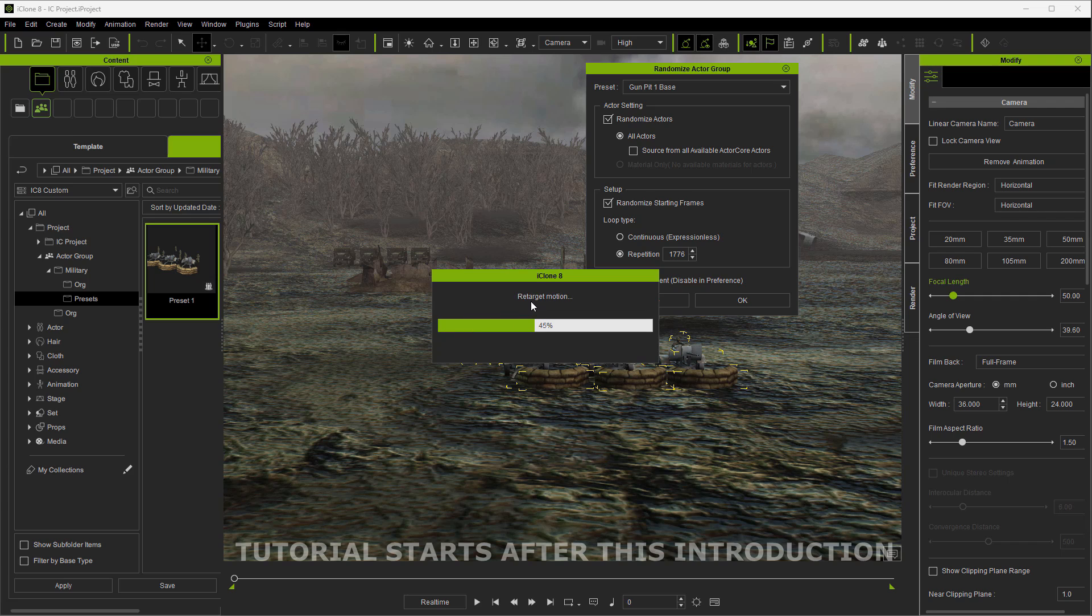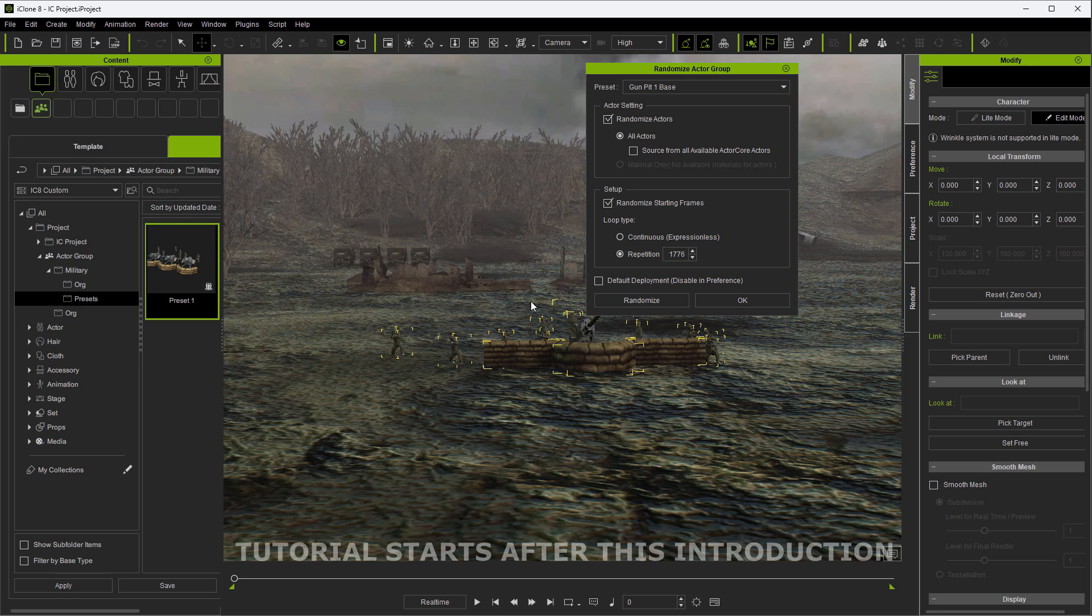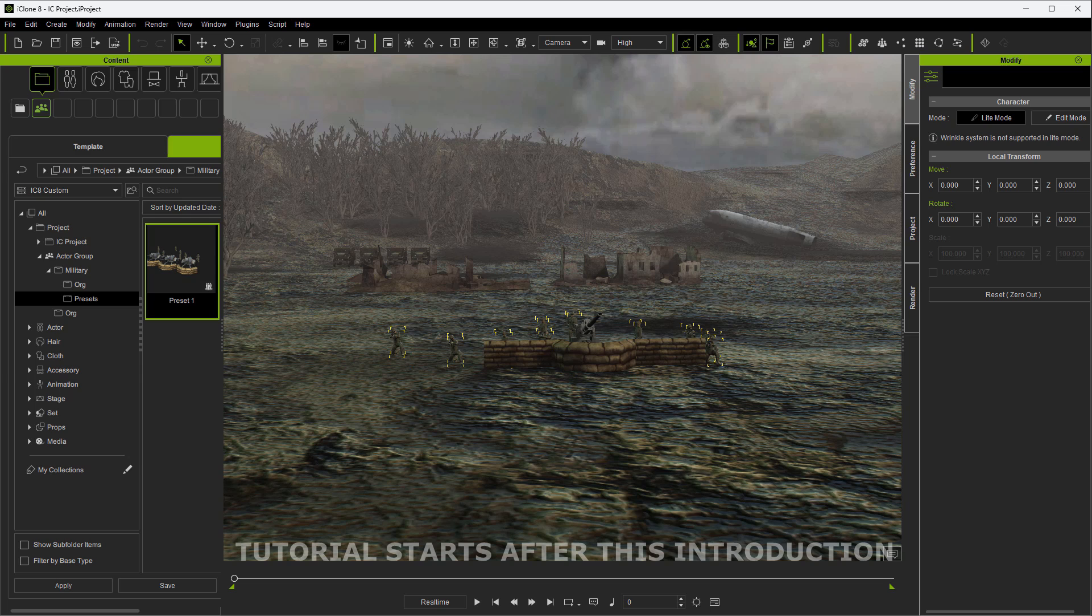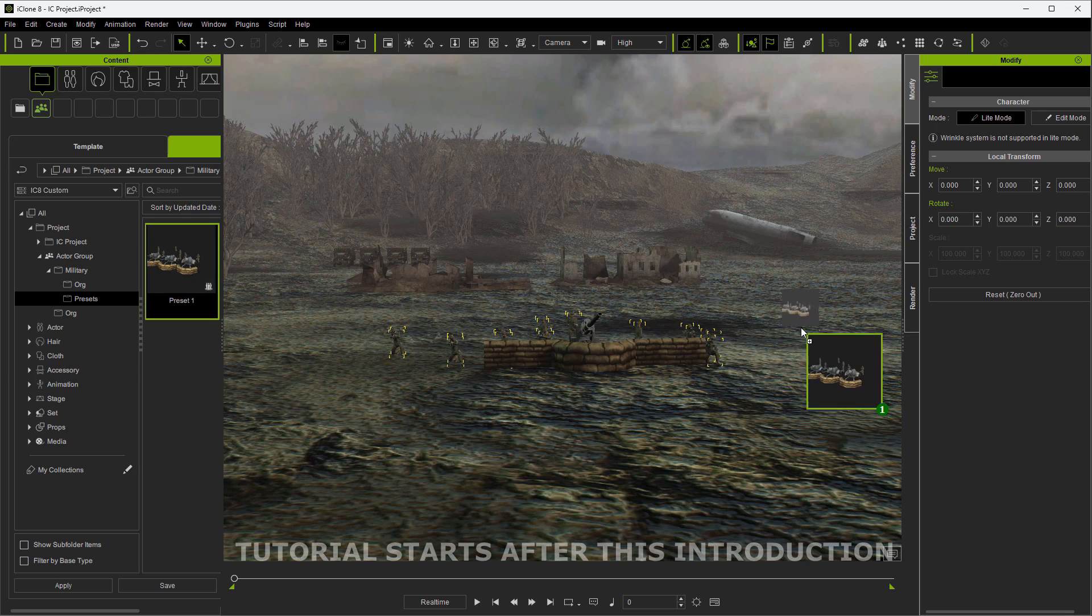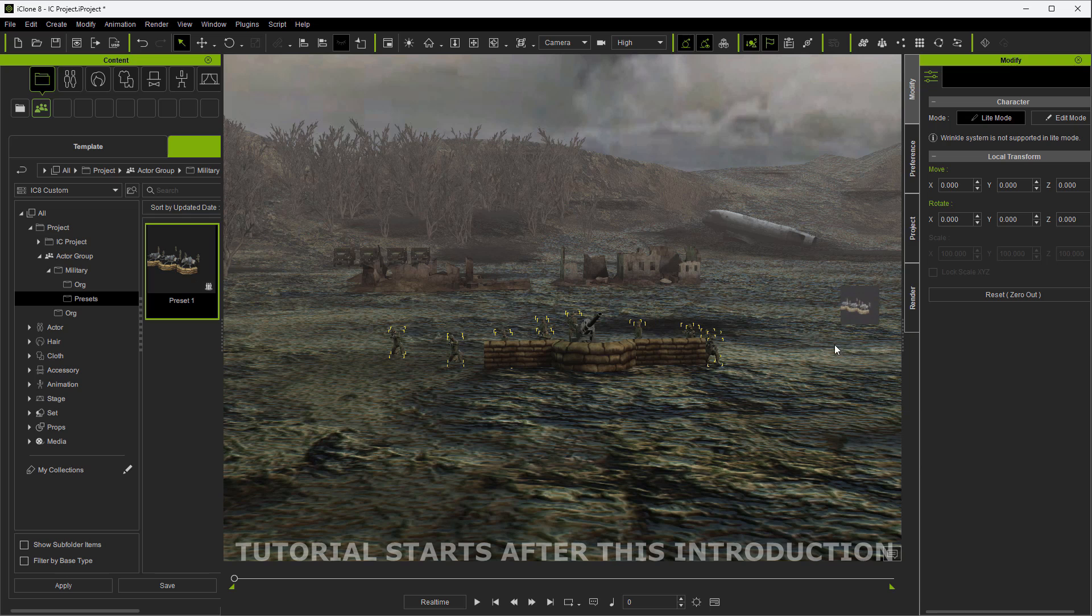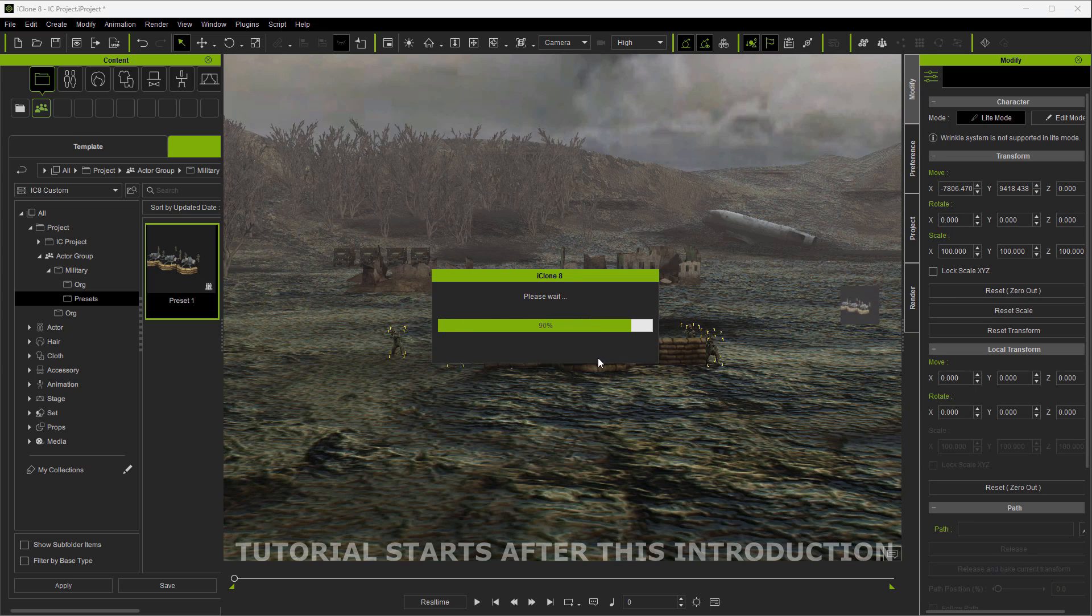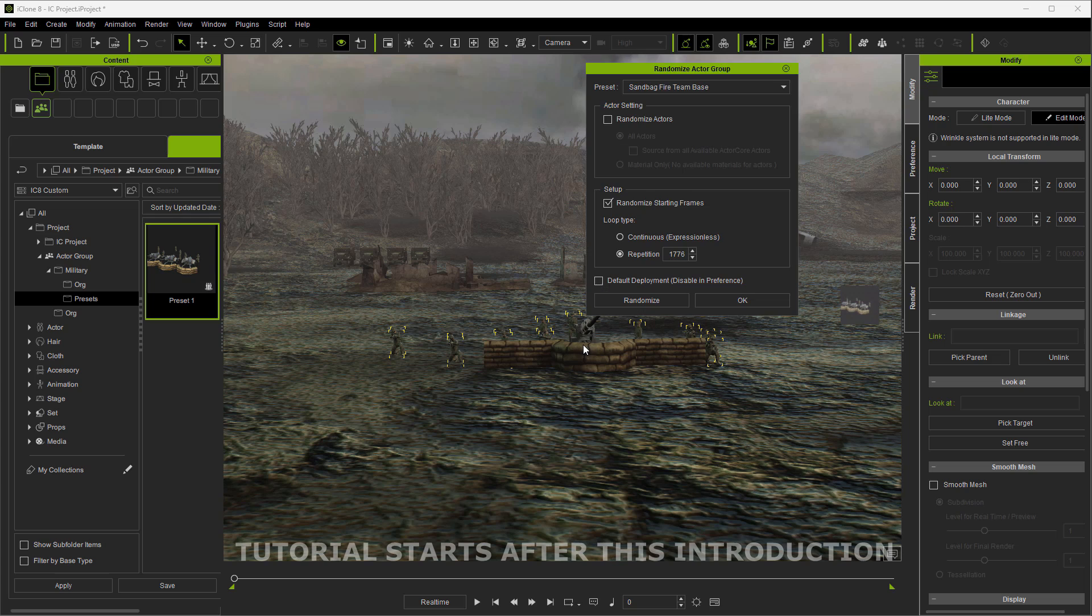None of it's very difficult, and all of these have randomization options once you bring them in. That's the great thing about actor groups - they're very versatile. As you'll see here, I've dragged in one group that's a gun group with some props and also some different soldiers in different poses and things are all animated.